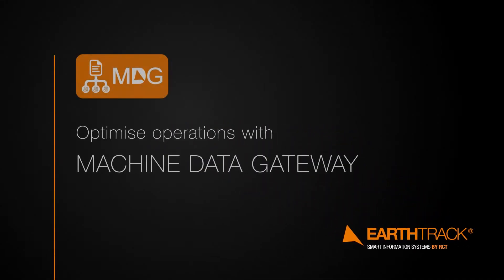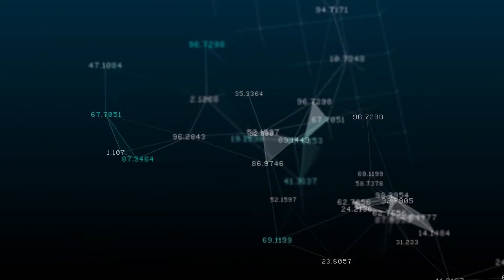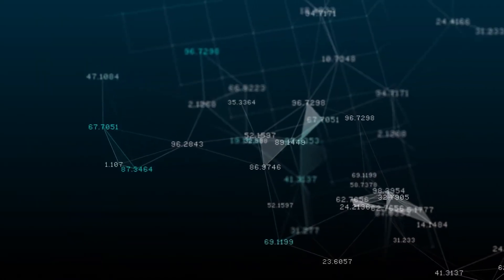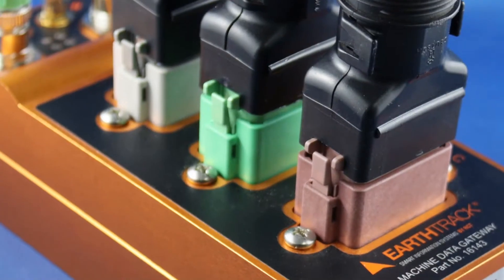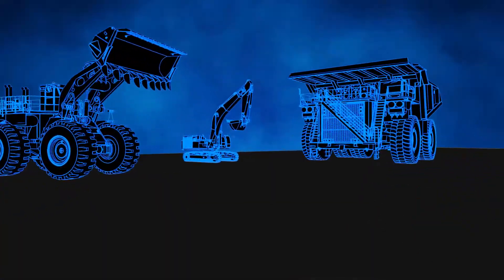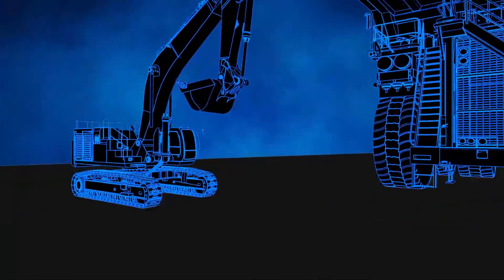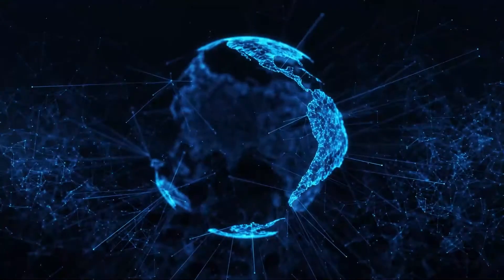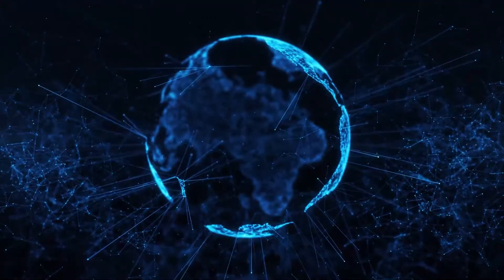Optimize your operations with EarthTrax Machine Data Gateway, also known as MDG. Capture and unify access to all forms of raw data from any machine, anywhere in the world.